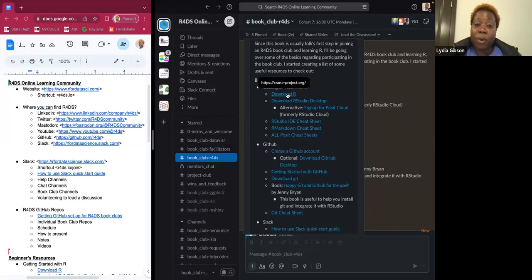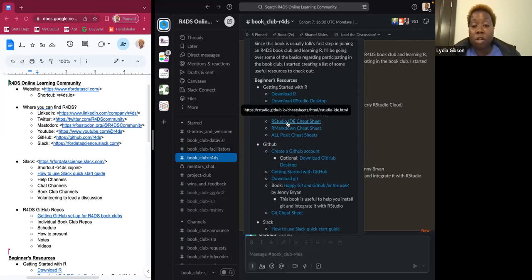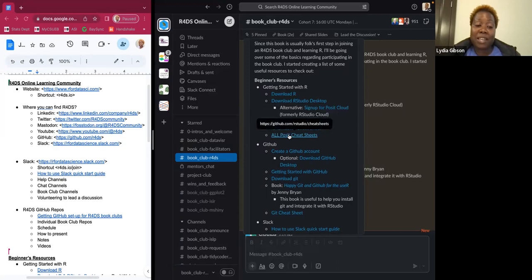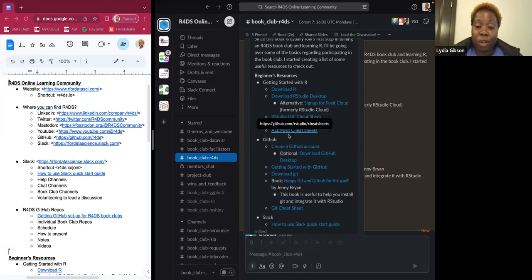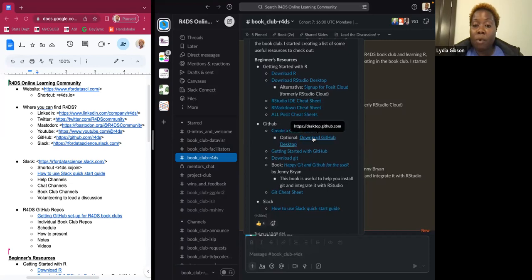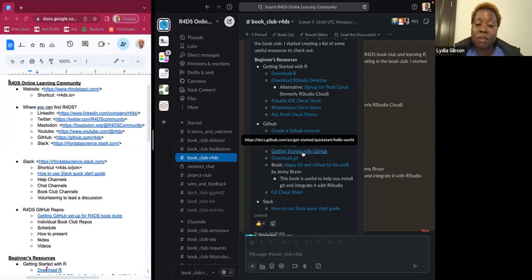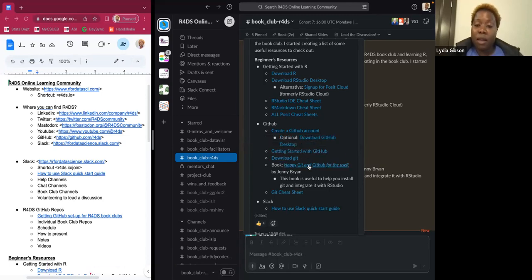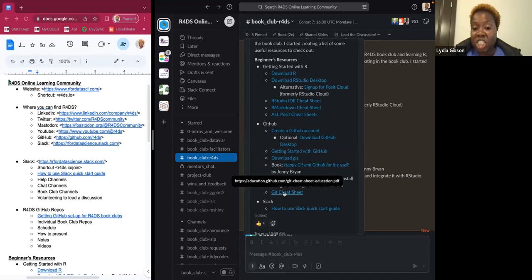The getting started pinned message covers: downloading R, downloading RStudio or Posit Cloud if you prefer working through a browser, a cheat sheet for the RStudio IDE, one for R Markdown, and Posit has a ton of other cheat sheets for their packages. Also if you don't have one already, you can create a GitHub account or download GitHub Desktop. There's documentation on getting started with Git, how to download Git, and Happy Git and GitHub for the R User, which is a helpful book, plus a Git cheat sheet.